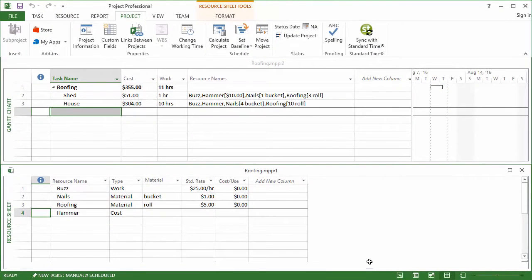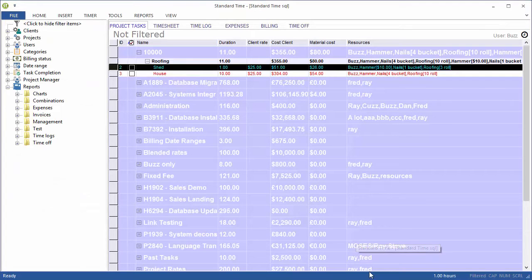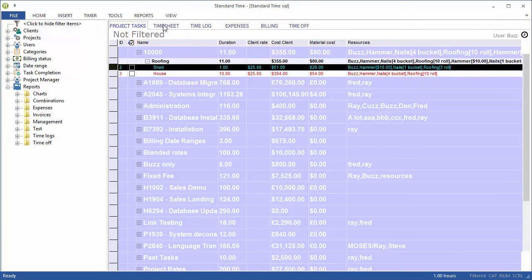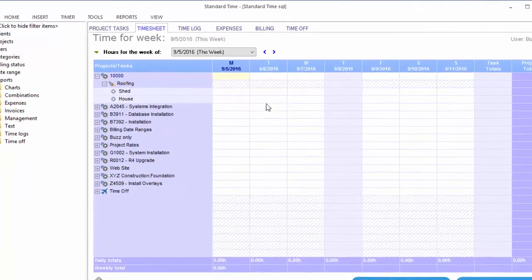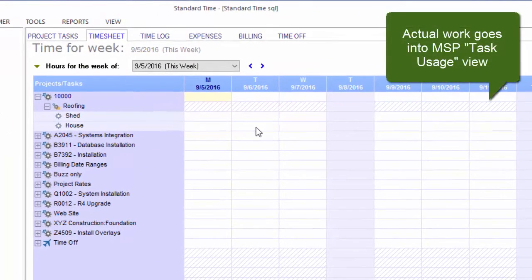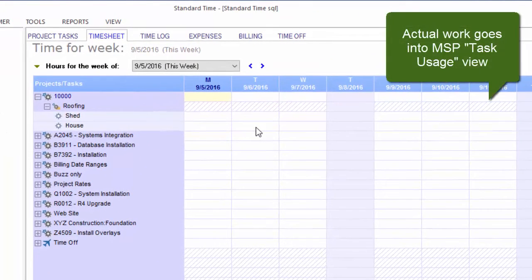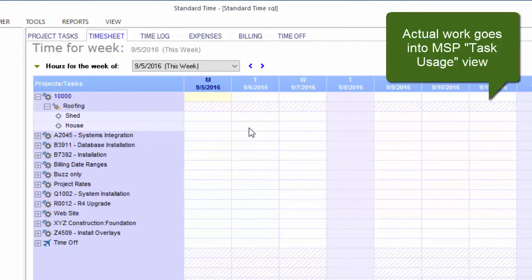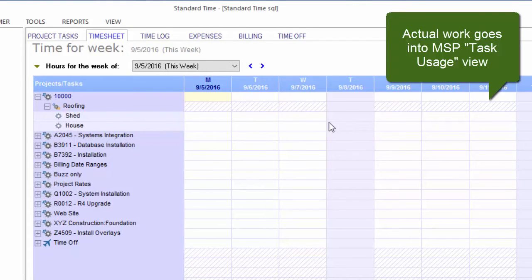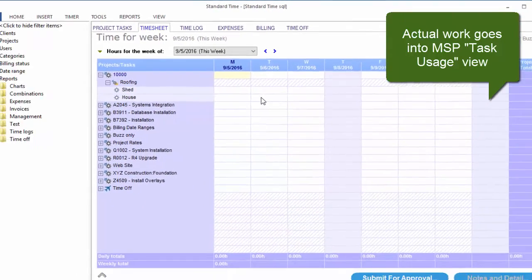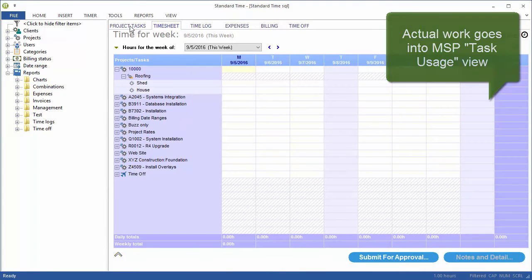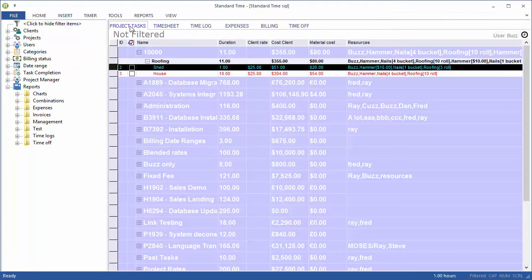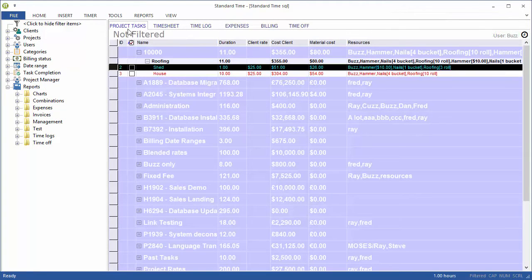One more example. Switch back to Standard Time. I should say that the actual work will also come up from the timesheet into Microsoft Project as well. This is not just for costs. Buzz presumably is going to be putting in his hours into Standard Time into the timesheet and those actual hours will be going up into Microsoft Project as well. But for the sake of this video, we're just talking about costs.